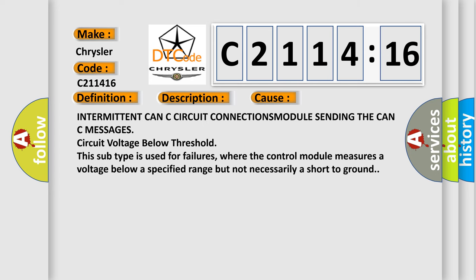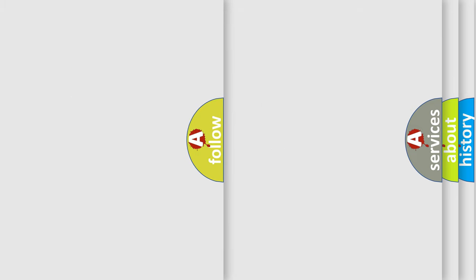This diagnostic error occurs most often in these cases: intermittent CANC circuit connections, module sending the CANC messages, circuit voltage below threshold. This subtype is used for failures where the control module measures a voltage below a specified range but not necessarily a short to ground.